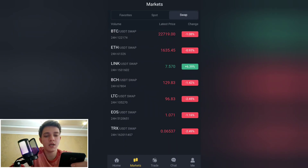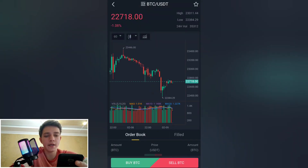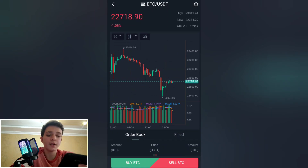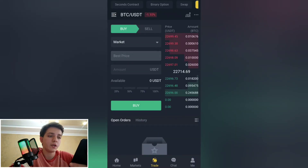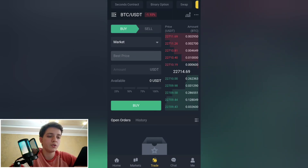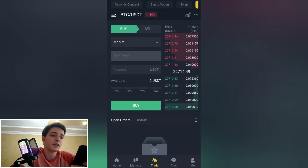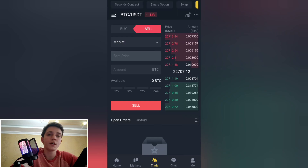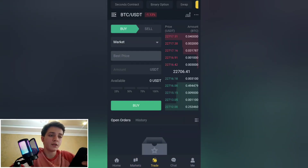Under the spot section, you can choose your favorite pair. The swap shows Bitcoin/USDT and Ethereum/USDT. Looking at the Bitcoin spot price, it's around $22,000–$23,000. You can buy Bitcoin by clicking the buy button. There is a buy and sell section where you choose the amount you want to buy. You can also sell your Bitcoin and convert it to USDT.